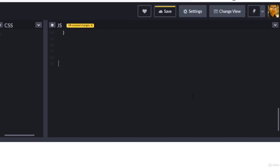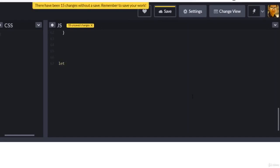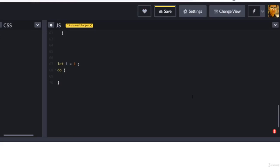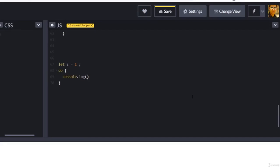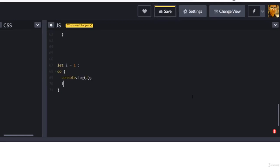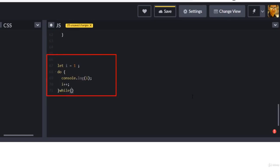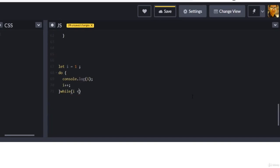To write a do-while, you first put your initialization: let i equal one. Then you start with 'do' — and notice there's no condition here upfront. You directly write what you want to execute, such as printing a statement, and also increment i plus plus. After all that, you go to check if your condition is fulfilled or not.